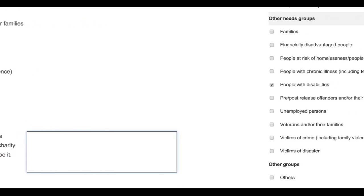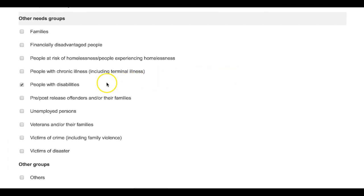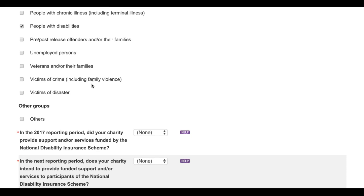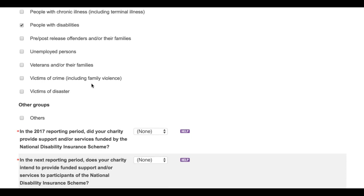As a final point, those charities whose main beneficiaries include people with disabilities will also be asked to answer questions in relation to the National Disability Insurance Scheme, the NDIS. These questions will appear automatically in the form if you are required to answer them.